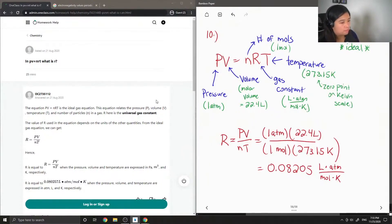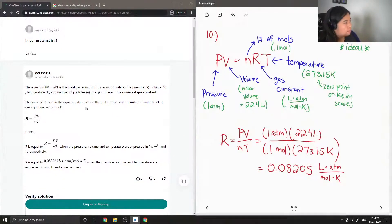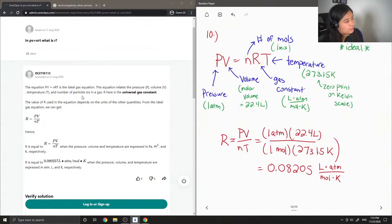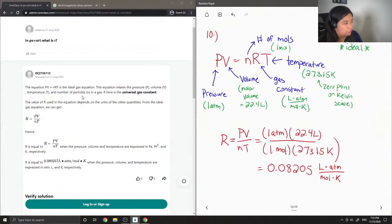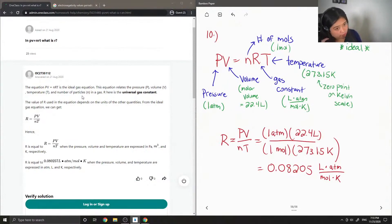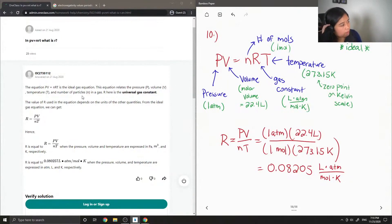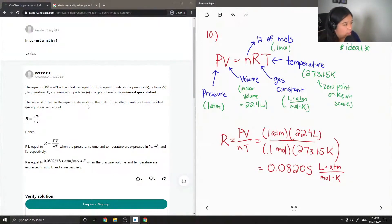Okay, let's see what the junior tutor said. The equation PV equals nRT is the ideal gas equation. This equation relates the pressure, volume, temperature, and number of particles in a gas. R here is the universal gas constant. The value of R used in the equation depends on the units of the other quantities, so this is true as well.